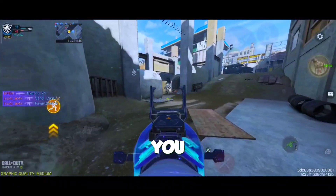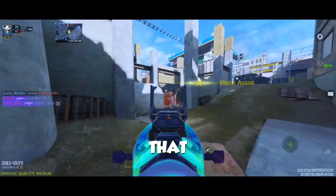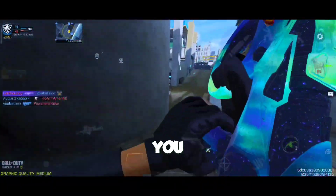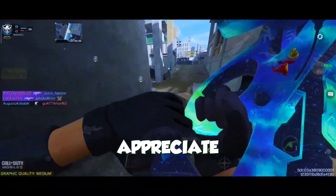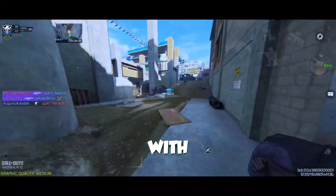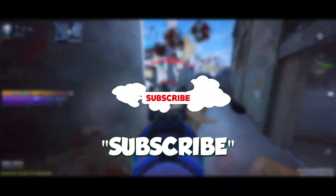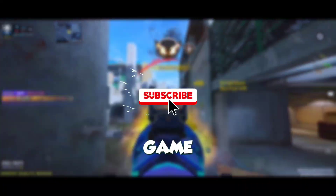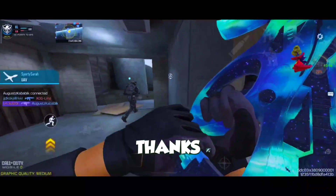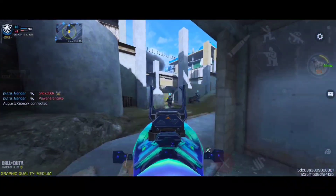So there you have it, y'all — a low-end phone that can handle high-end gaming. If this video helped you out, I'd appreciate it if you hit that like button, share it with your gaming buddies, and don't forget to subscribe for more game-changing tips and tricks. Thanks, and as always, catch you later!